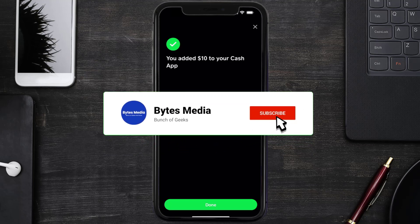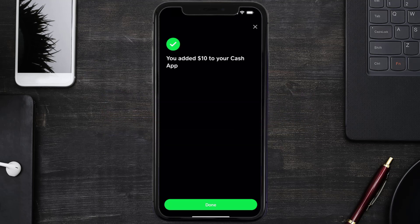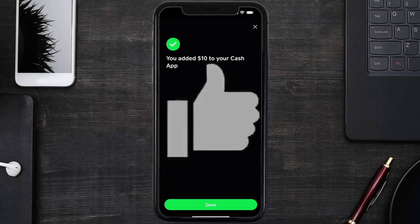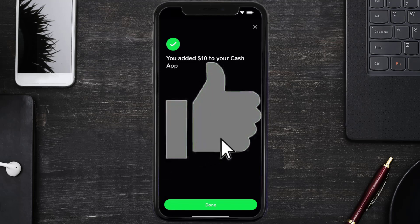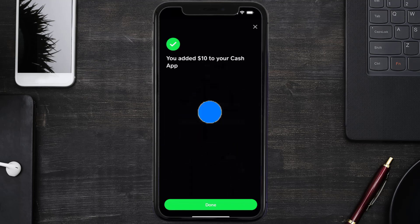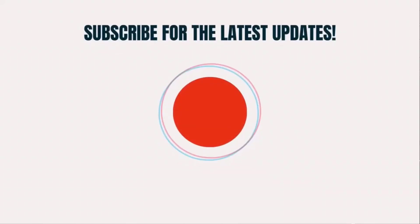If you did, make sure you give it a thumbs up. To see more videos like this, don't forget to hit that subscribe button. We'll see you in the next one!